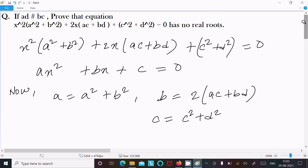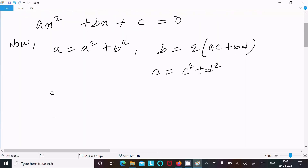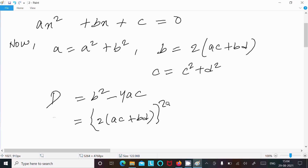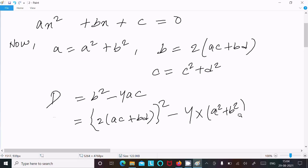Now calculating the discriminant D. The discriminant formula is b² - 4ac. So b² = 2(ac + bd) whole square, minus 4 times (a² + b²) times (c² + d²).